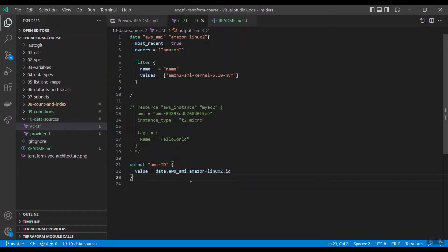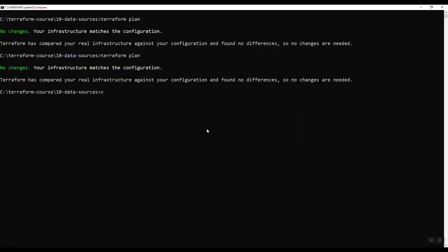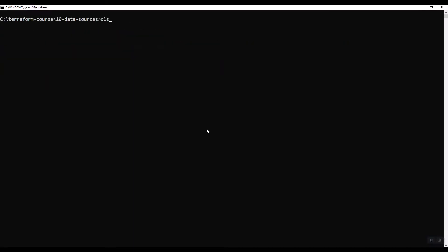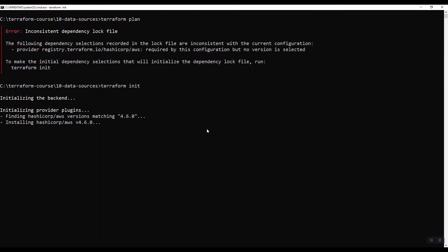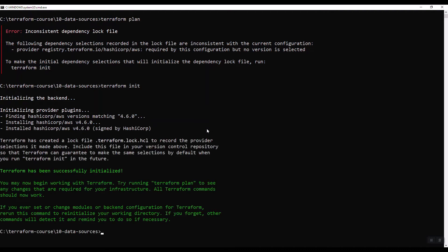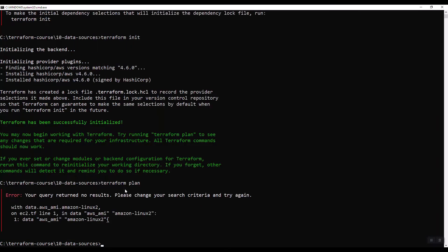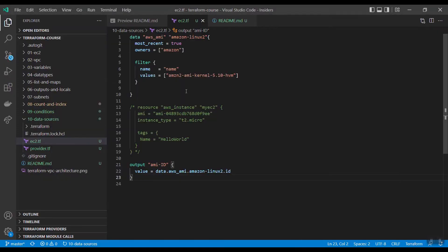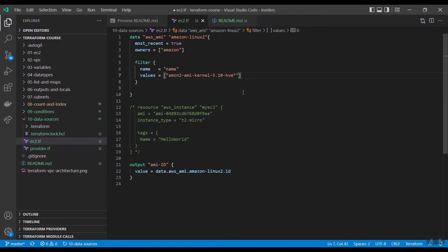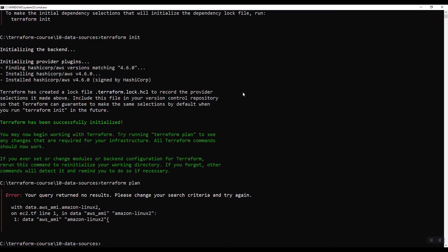Let us check this. Terraform plan. I forgot to give star here. Let's give star and then now do it.